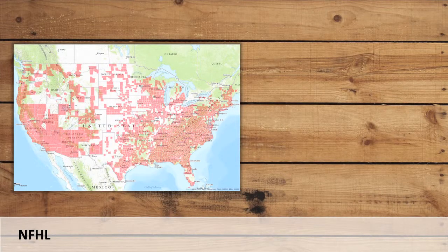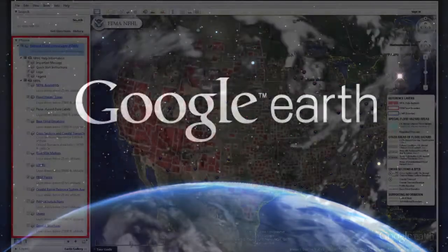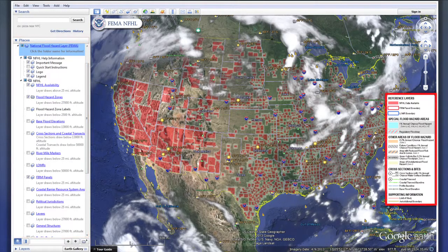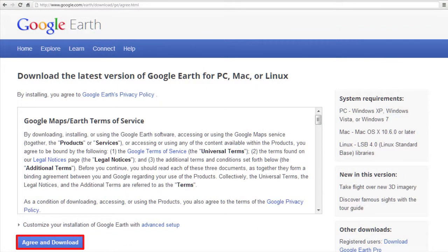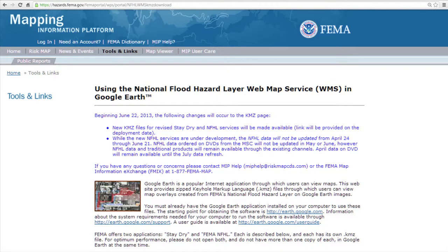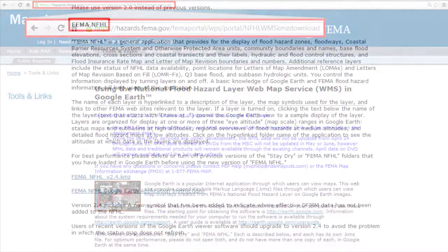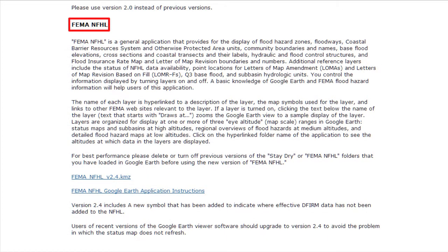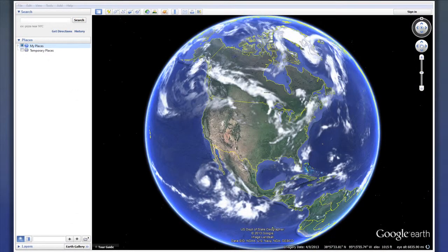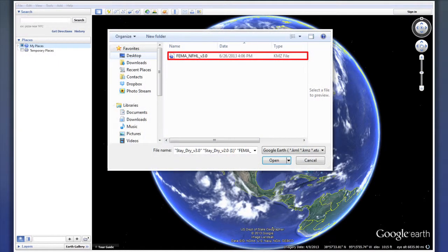Google has created a tool that integrates the NFHL dataset with the features of Google Earth, called NFHL. This tool takes advantage of Google Earth's unique and extremely user-friendly interface to allow users to explore flood hazards in their area. To use this tool, users should first download Google Earth at the web address on screen and in your participant materials. After Google Earth is installed, you will also need the NFHL data layer. Go to the web address on screen and in your participant materials, then scroll down the page to the section labeled FEMA NFHL. Click the link labeled KMZ to download the NFHL dataset. If you have not done so already, open Google Earth, then go to File, Open, and find and select the recently downloaded KMZ file.